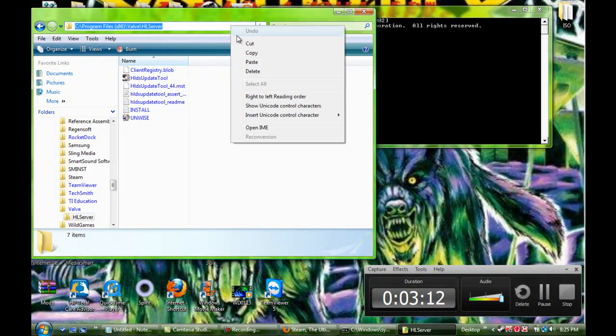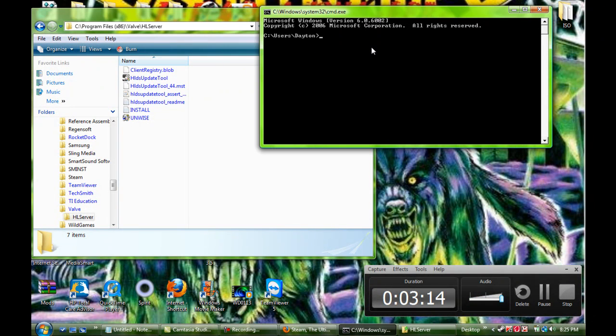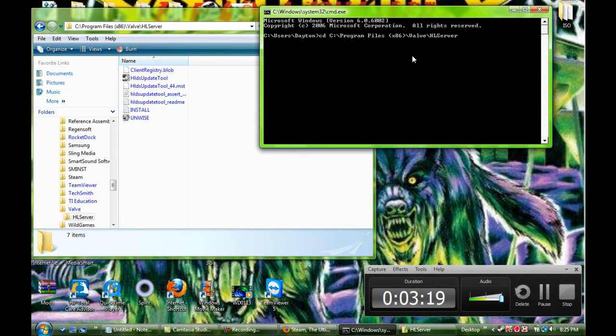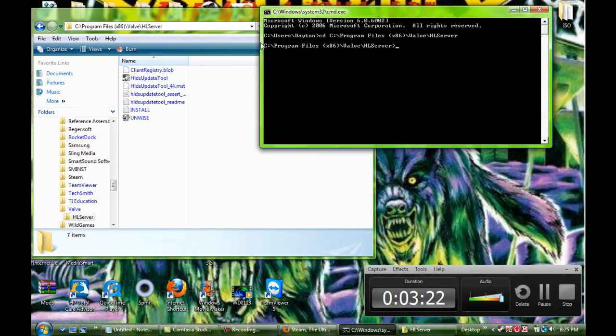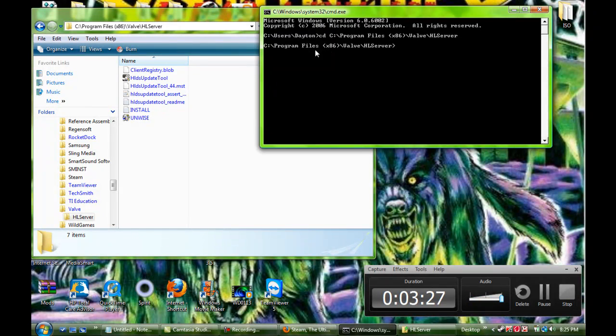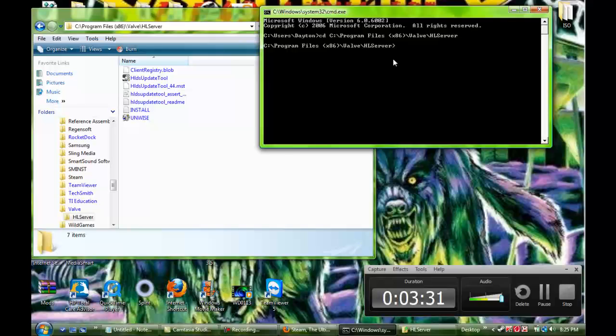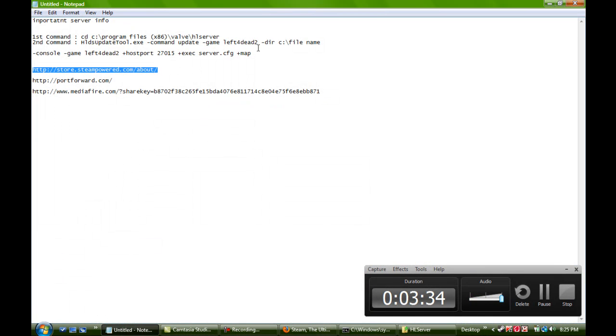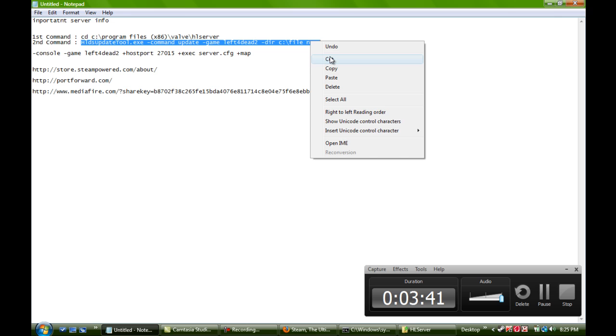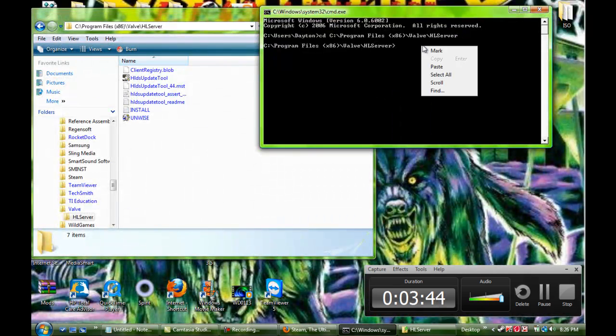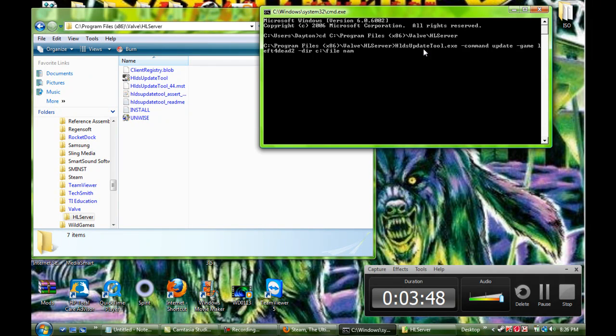And then you're going to take this, copy it, put CD space, and then paste it right in here. Now, if it works right, then it should say this. C Program Files 86 or just C Program Files if you're XP. Valve and then Half-Life Server. Now, you're going to want to take this command. I'll put it in a description. And you're going to want to paste this in. But you will need to change this to what you need in the folder.